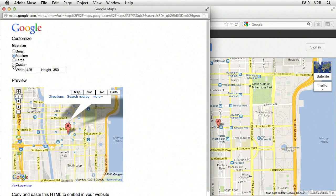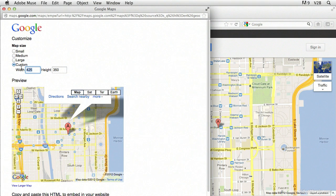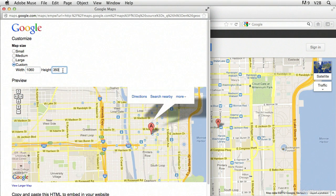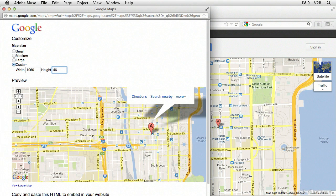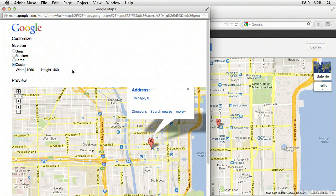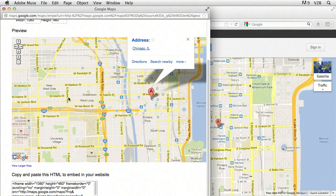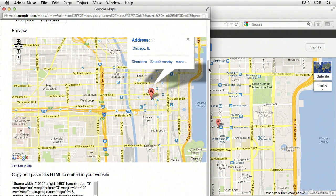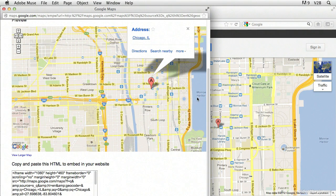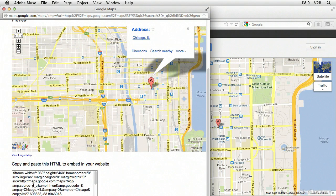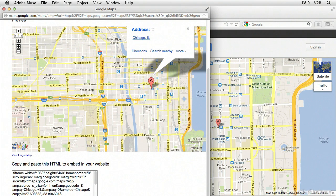We can then click in customize. We can type in 1060 width and then we can type in 460 height. Press tab. You can see that it's updated the preview down here. And now we need to select all of this HTML, copy it and paste it into the website.